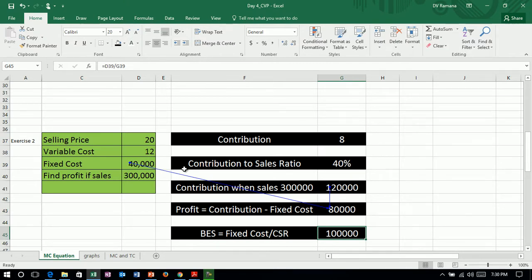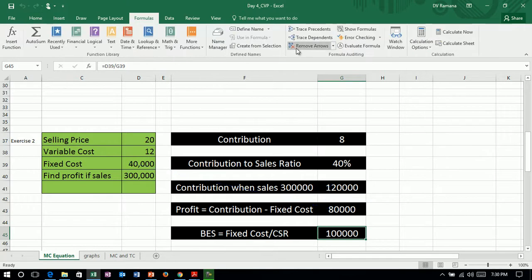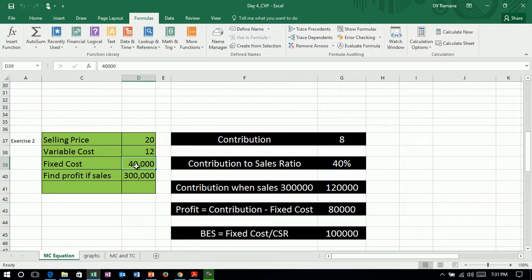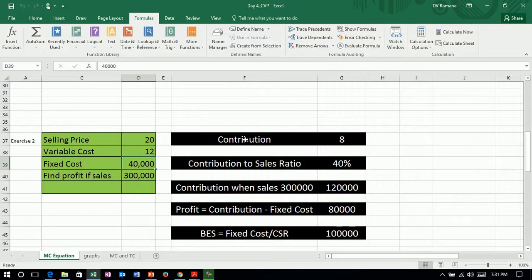So by using the contribution and contribution to sales ratio, it becomes easy to understand the cost-volume-profit relationship because in the short run, the fixed cost being constant, the contribution gains importance because the decisions to increase profit can happen by increasing contribution or by changing contribution. So managing contribution becomes an important managerial issue in the short run when the fixed cost is constant.